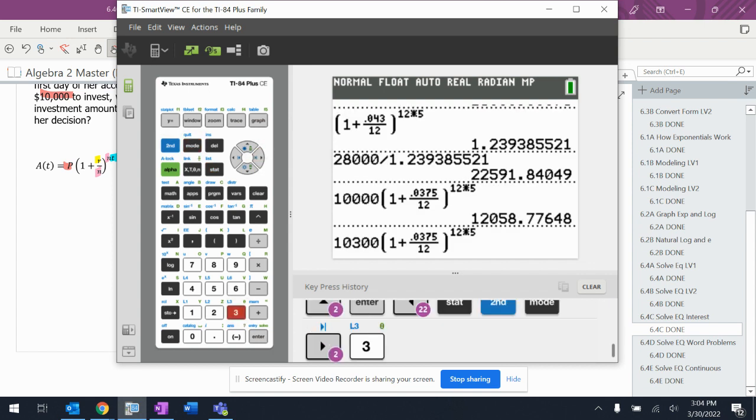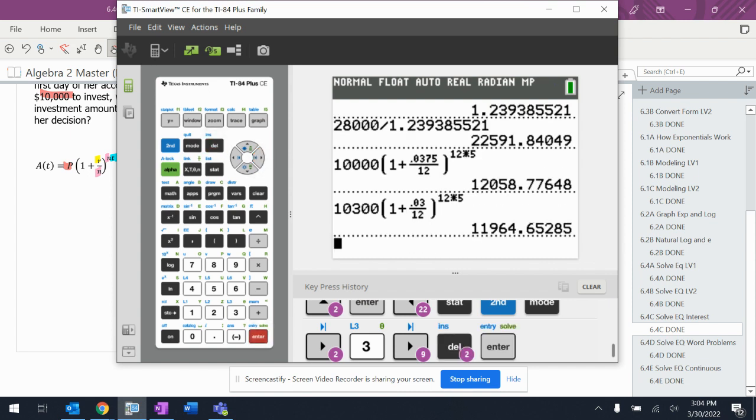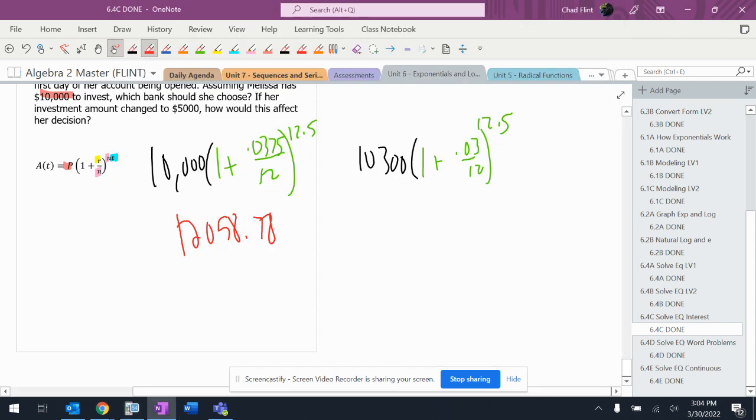$10,300 but this time I only get 3 percent interest. Everything else is the same, so I get $11,964.65.